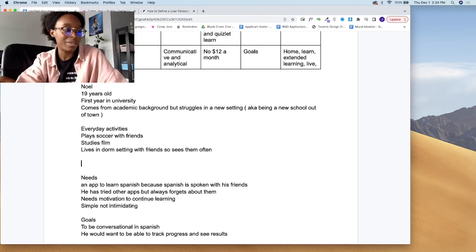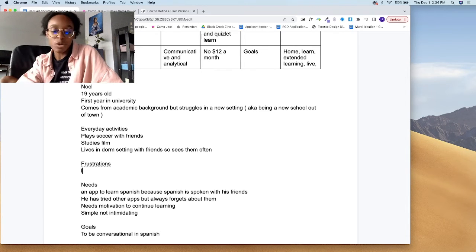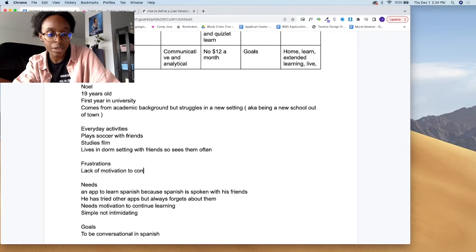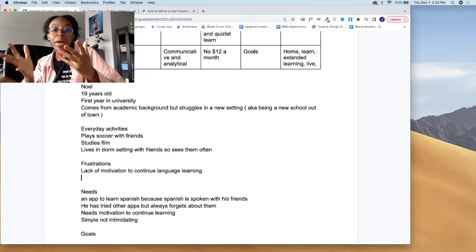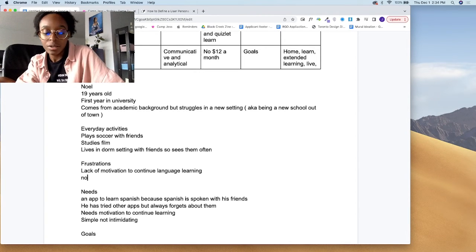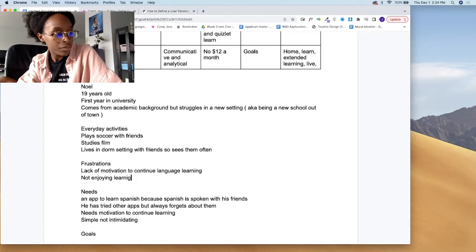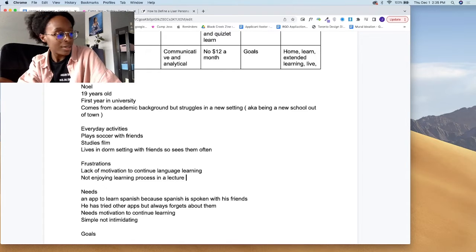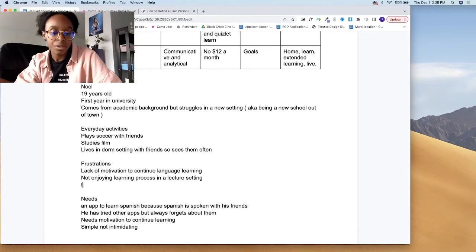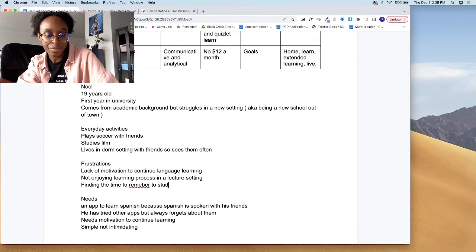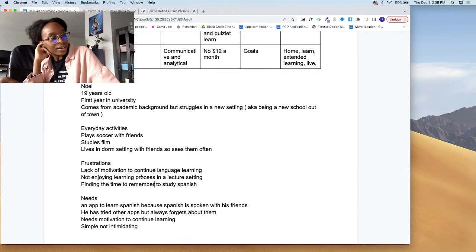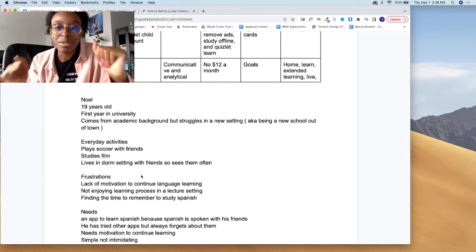And frustrations — I think it would be a lack of motivation to continue language learning, not enjoying learning in a lecture setting, and finding the time to remember to study Spanish, because he seems busy — he's in soccer, he studies film, he's with his friends. I think Noel is a well-rounded dude. That's about a quick 9-10 minutes for the user persona. The next thing I should be doing is an empathy map.